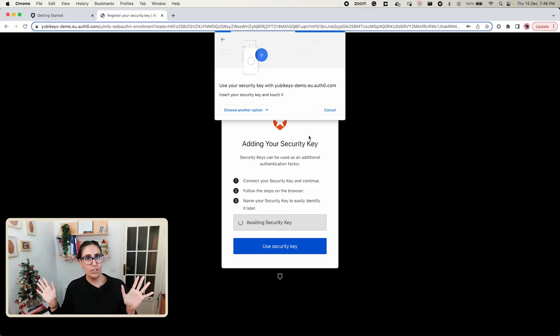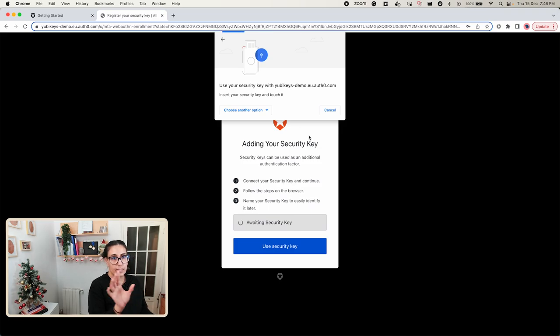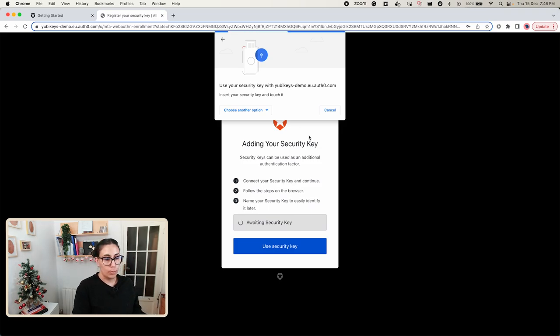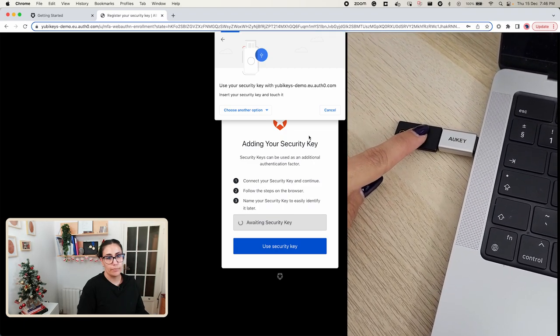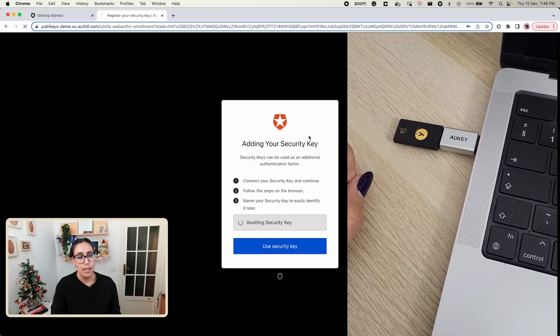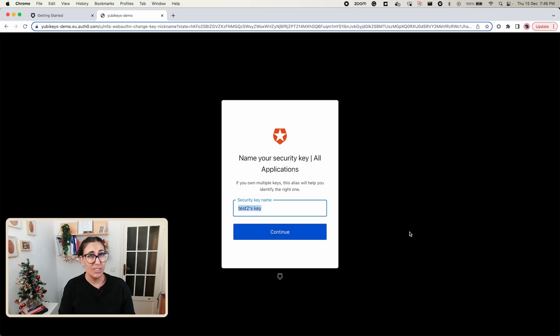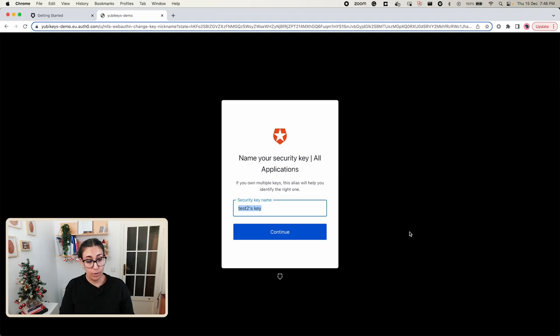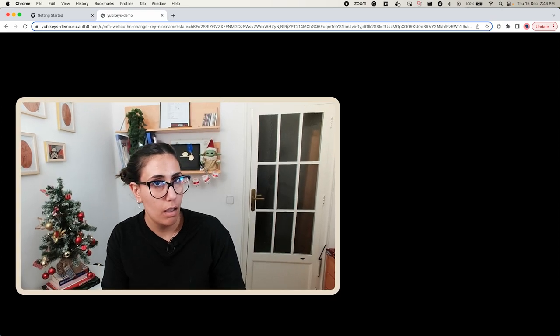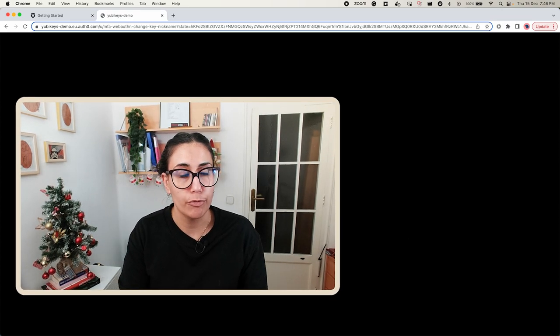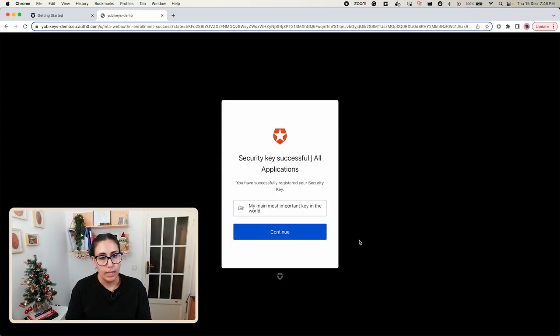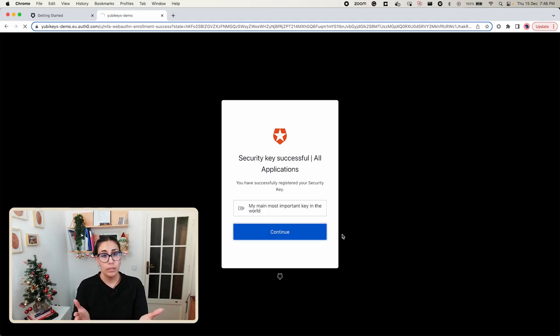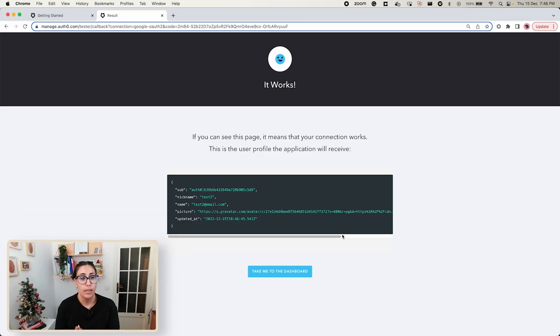So let's click Use Security Key. We're using a USB security key and now I have to go ahead and do the authentication gesture, which is just tapping my security key. As I tap it, you'll see this will be removed. So I'm going to tap it now. That's it. And now we're getting prompted to give it a name, so please give it a meaningful name for you. In my case I'm going to name it my main most important key in the world, you know, something meaningful for you. And now we click Continue.